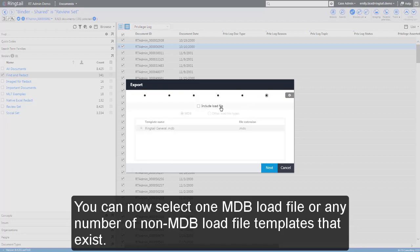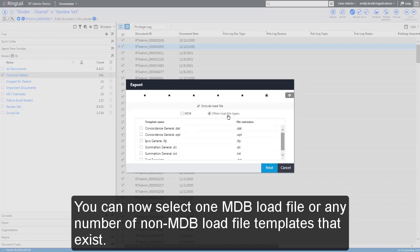You can now select one MDB load file or any number of non-MDB load file templates that exist.